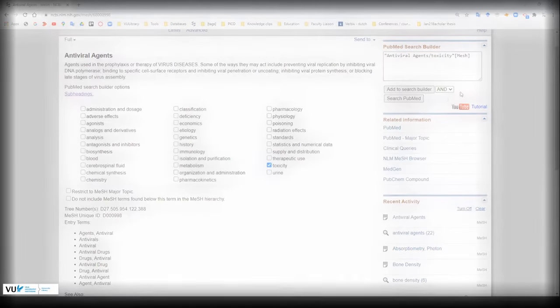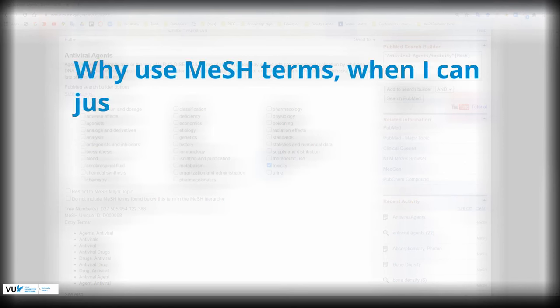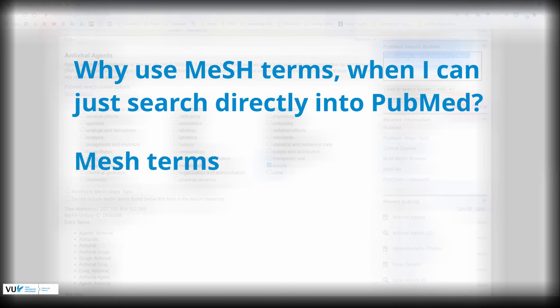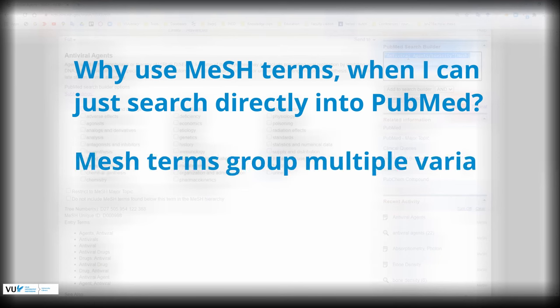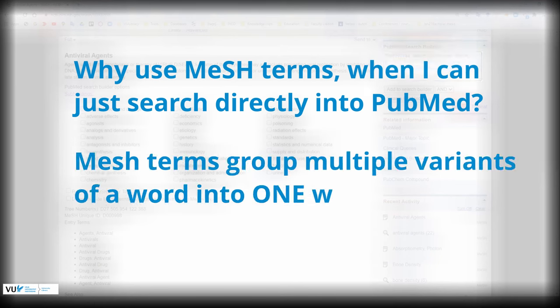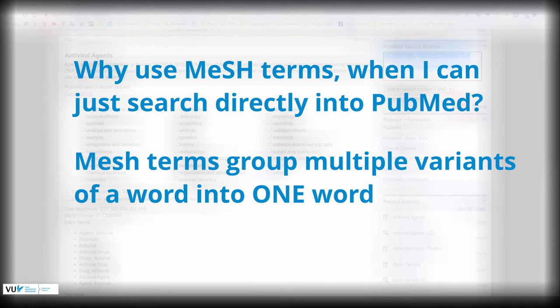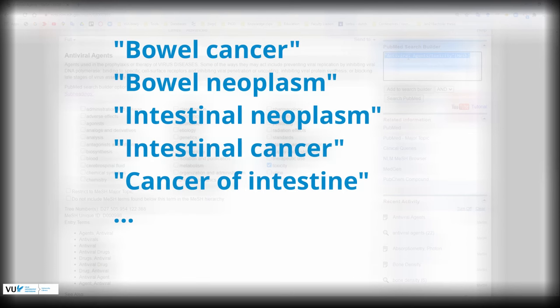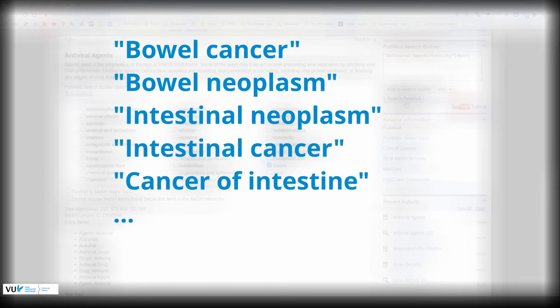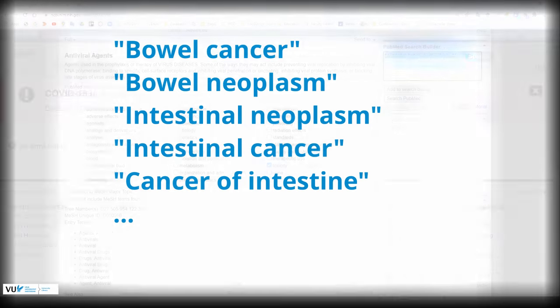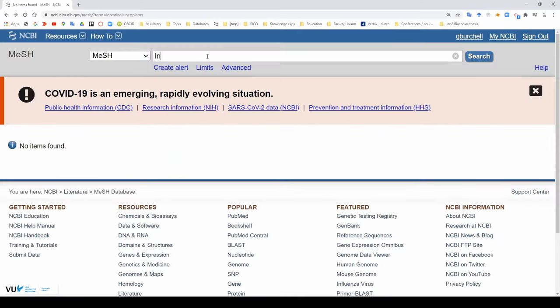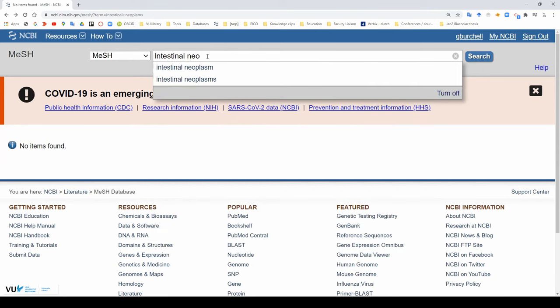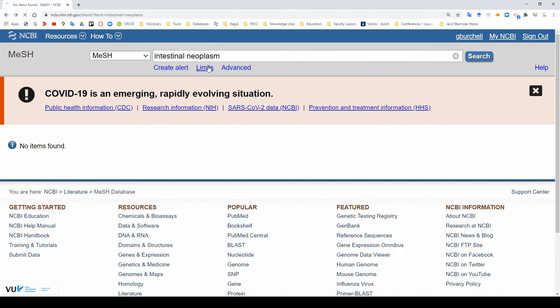A natural question that arises is why use mesh terms when I can just search for things directly into PubMed. Mesh terms are useful because they group multiple variants of a word into one word. For example, if you want to find papers talking about bowel cancer, there are many different ways to search for this, bowel cancer, bowel neoplasms, et cetera. All of these terms are grouped within the mesh term intestinal neoplasms.